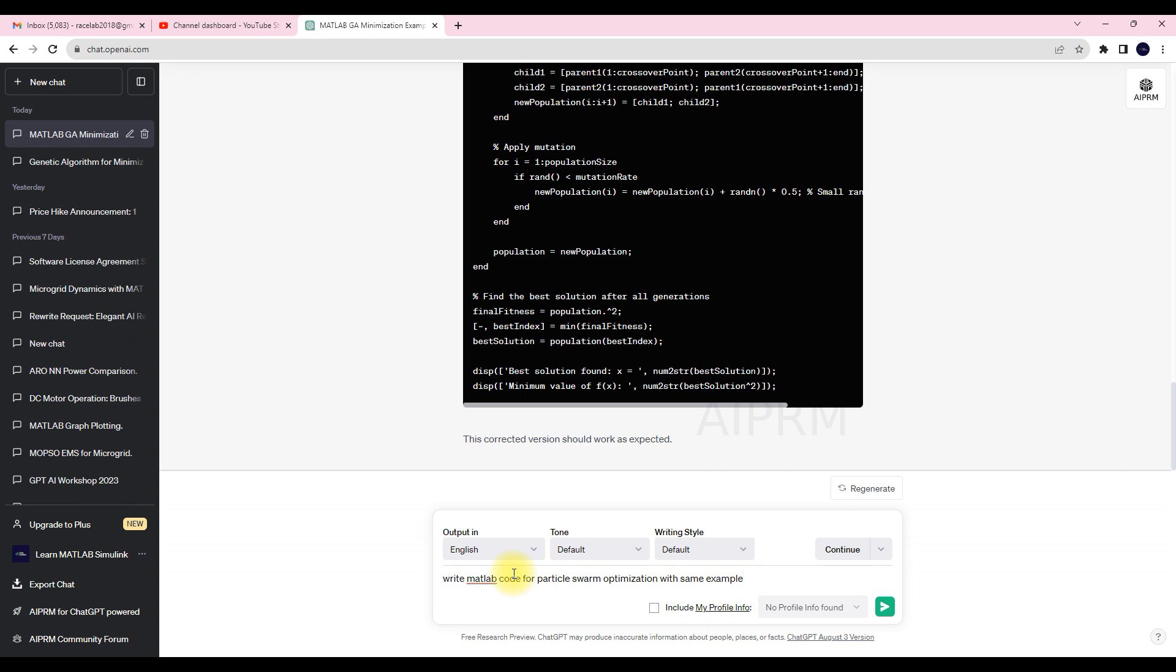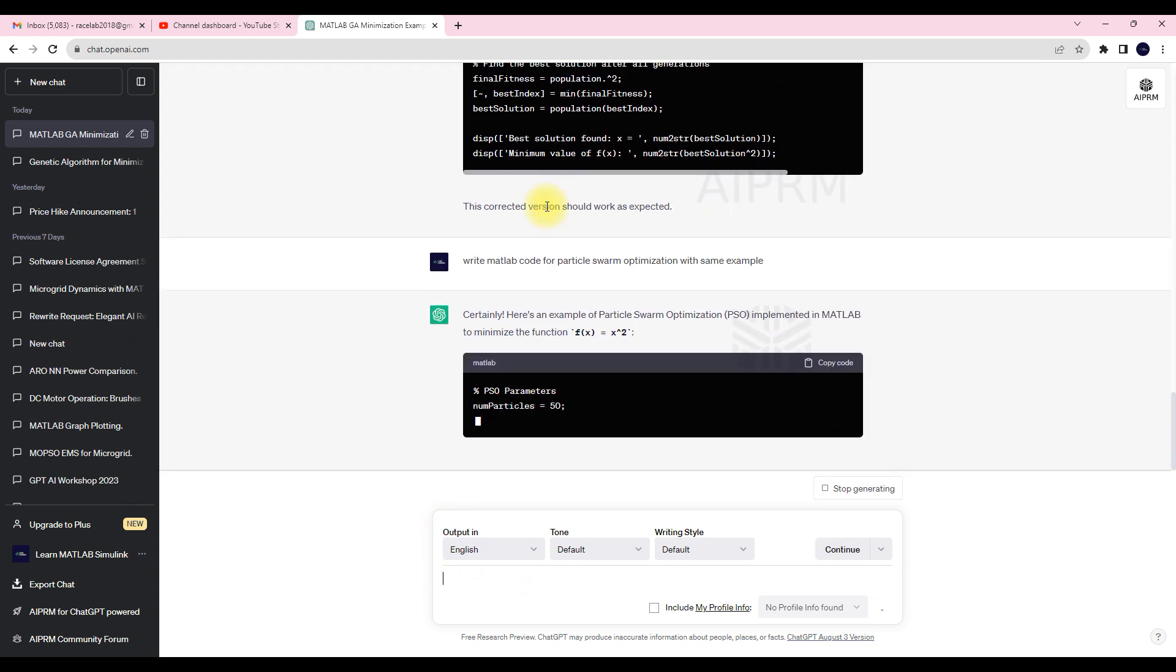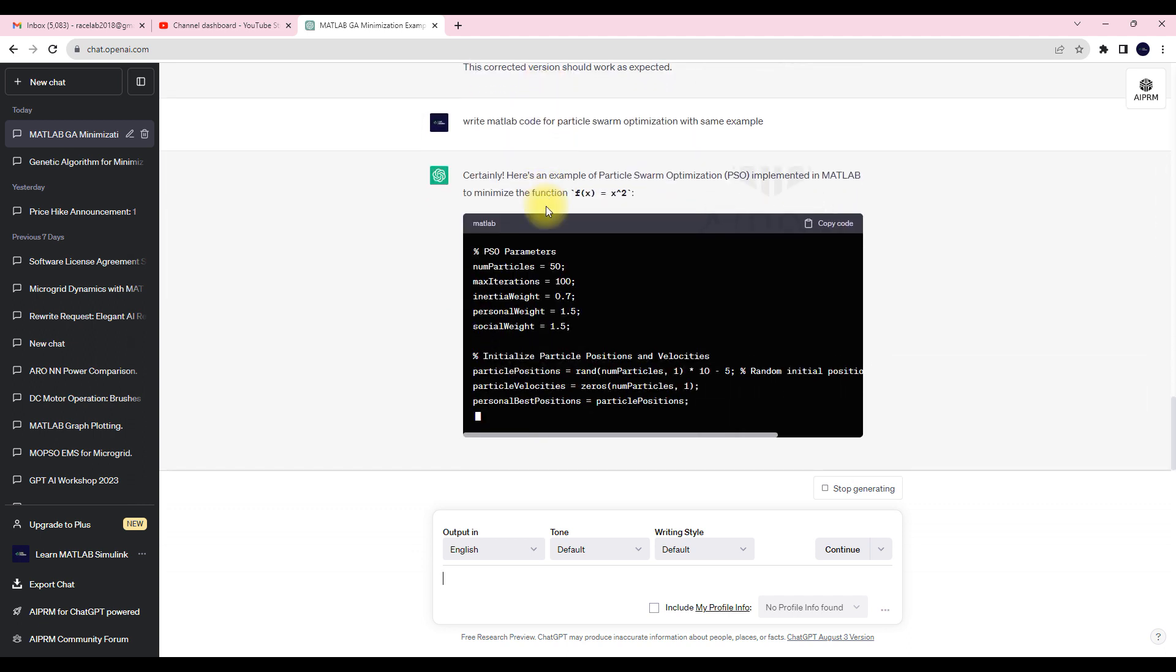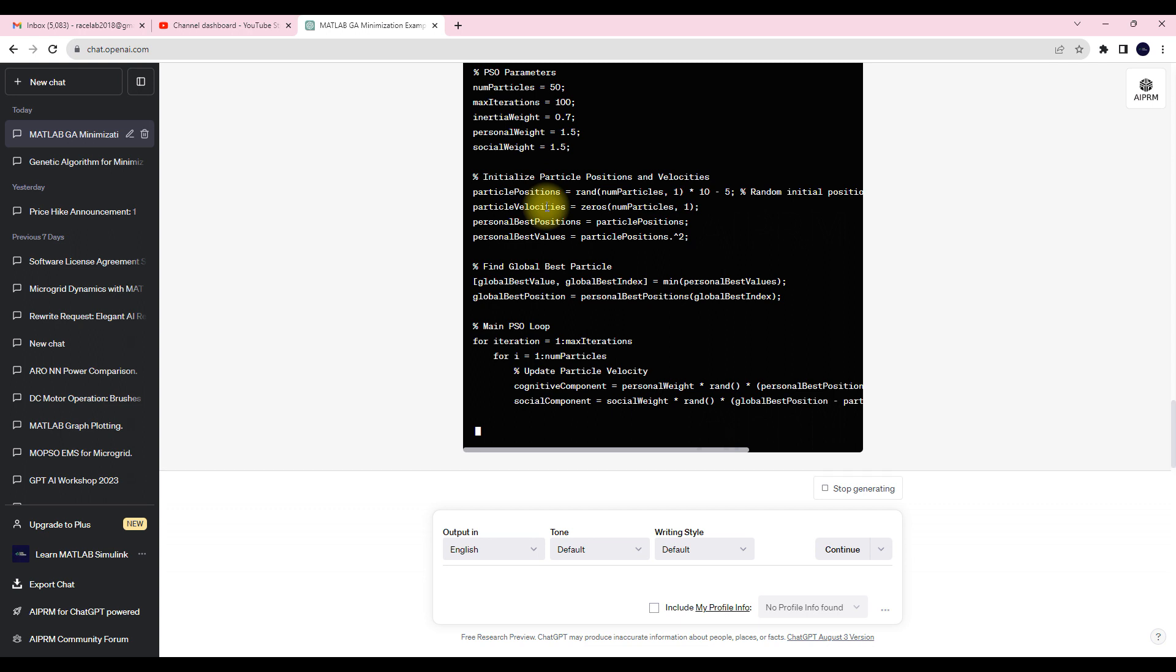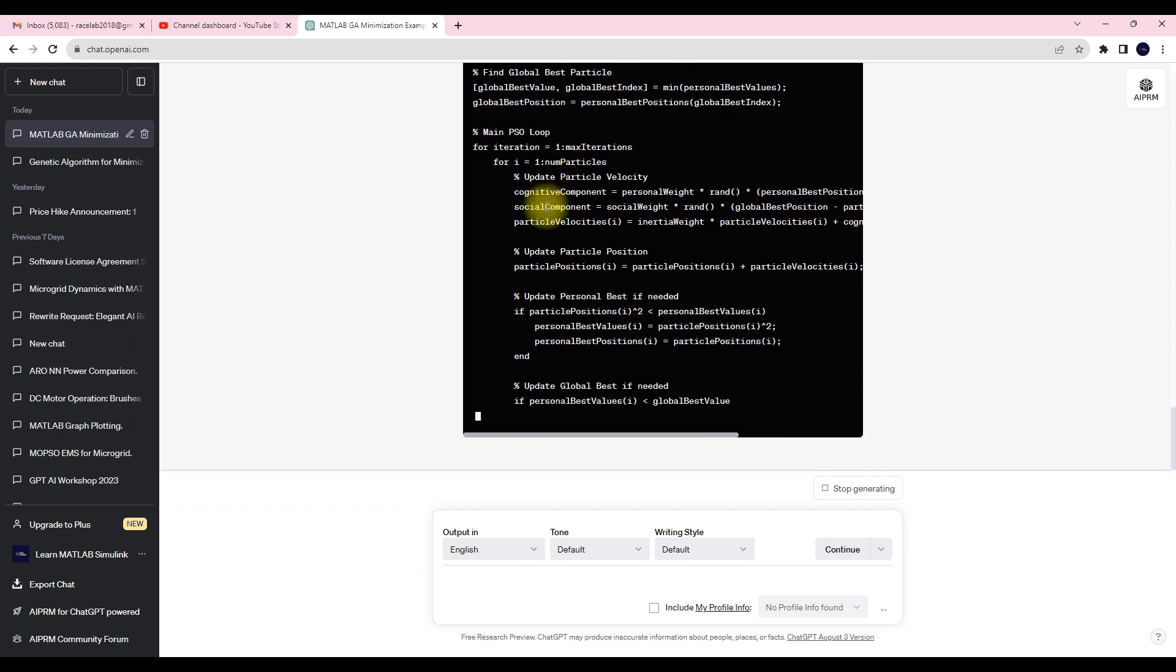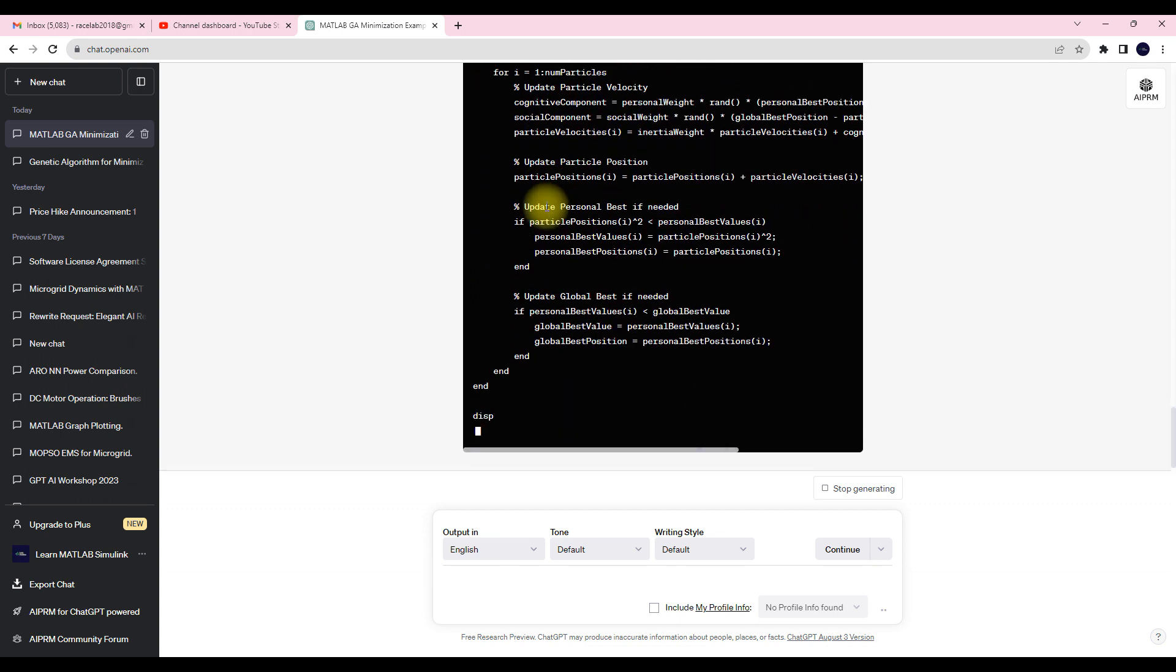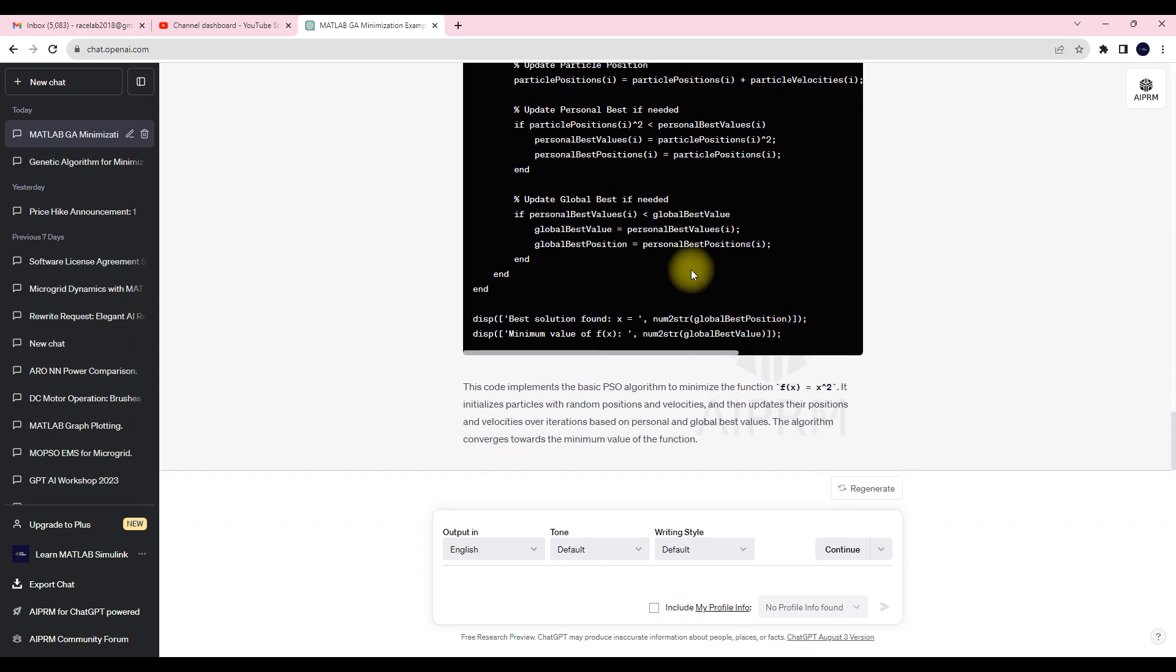Like that I'm typing the question and it will analyze the question and provide the code for particle swarm optimization. We'll wait for that code. After generating code you have to copy the code and you need to test the code in MATLAB.